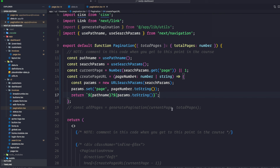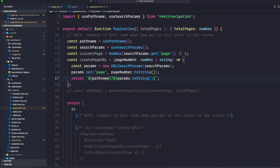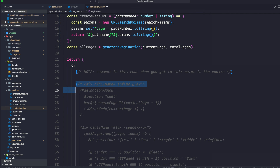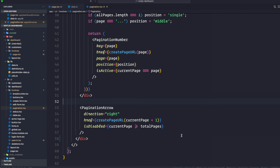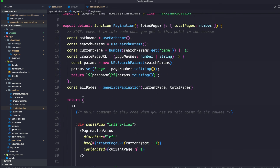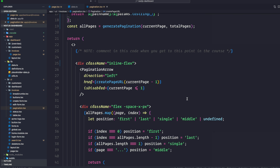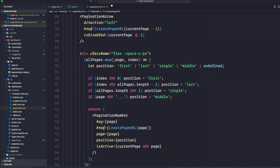The rest of the pagination component deals with styling and different states — first, last, active, disabled, etc. All of this is good — this component deals with the styling factor.